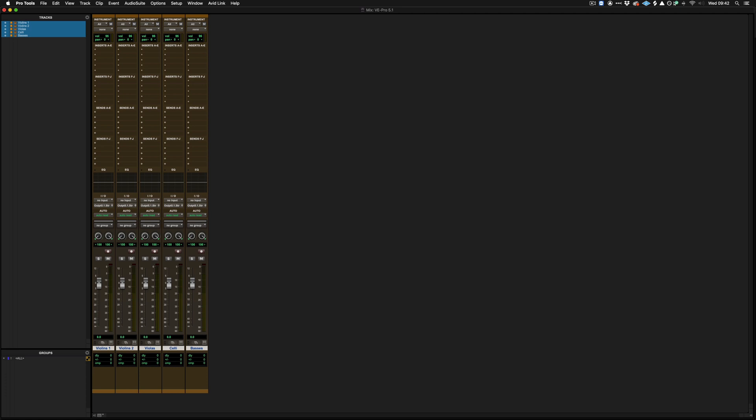So what we can see currently in this mix window is that each of these five instrument tracks are stereo setups. We only have a left and right pan for example. So the first thing that we need to do is to make each of these tracks have the ability to pan within a 5.1 configuration.